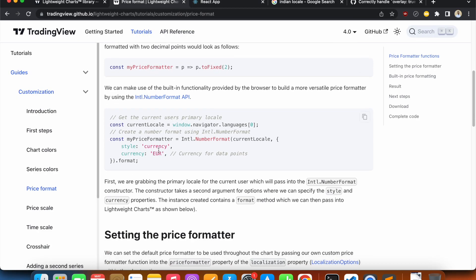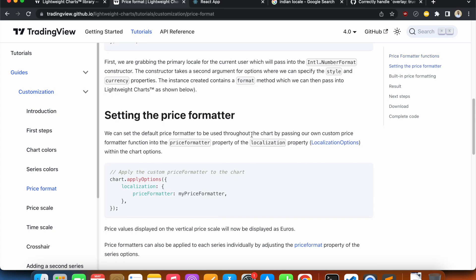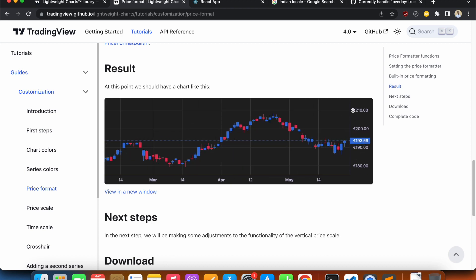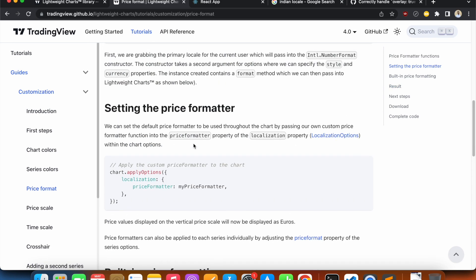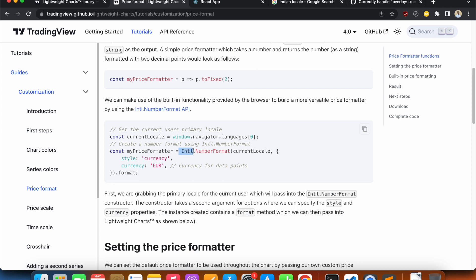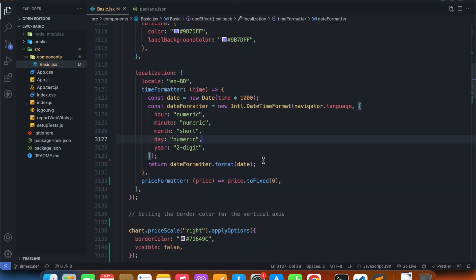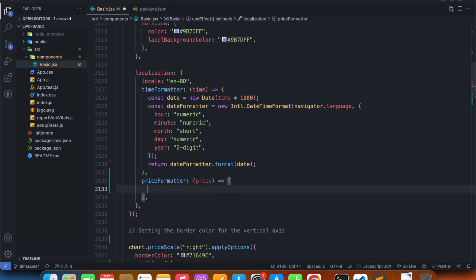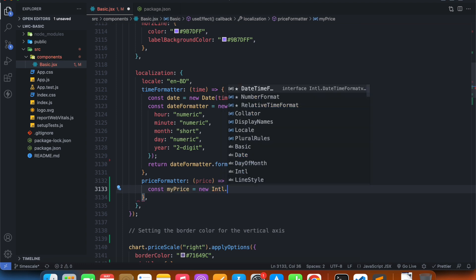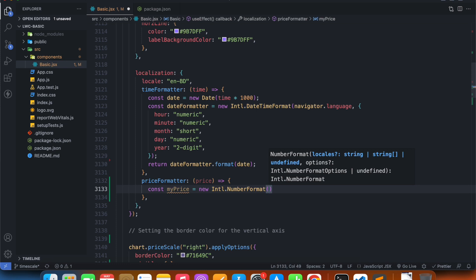Let's get back to the documentation. We can actually get our currency displayed with our price. In order to do that we have to utilize Intl.NumberFormat — in the last video we used Intl.DateTimeFormat, and now there is a method called NumberFormat. Let's delete the previous formatter and utilize this instead.